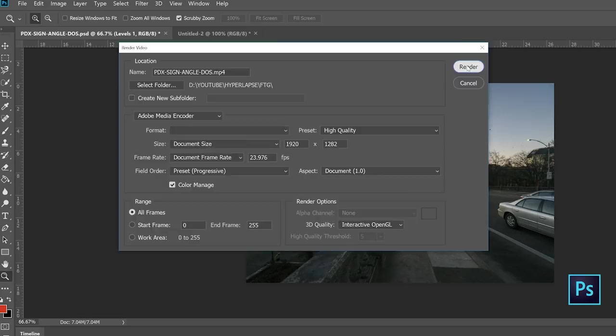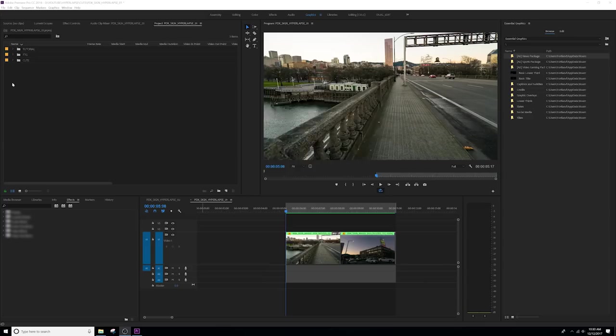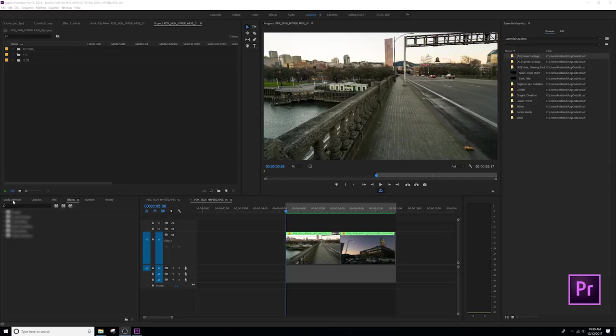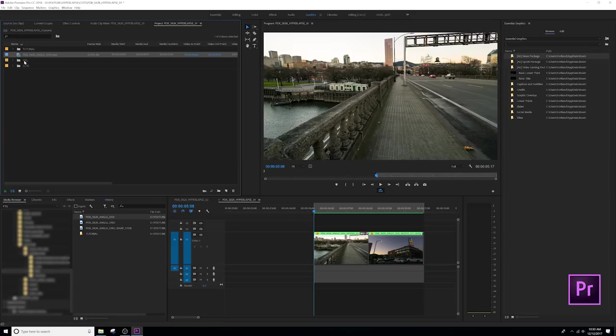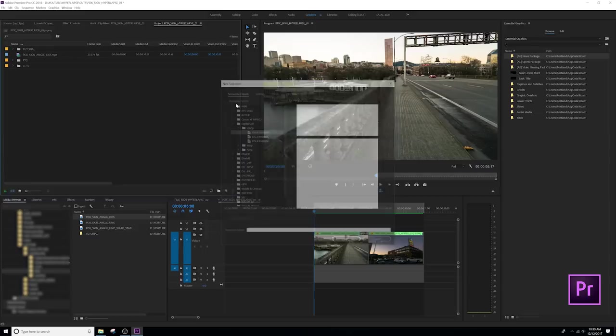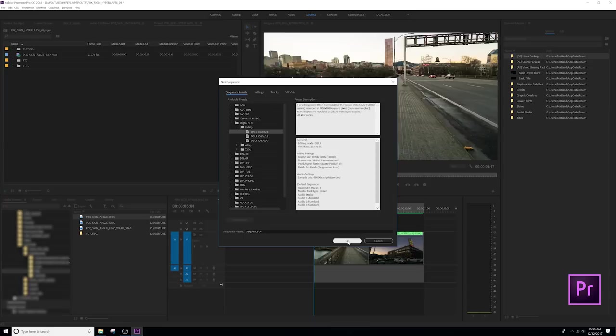We are going to go ahead and import our file. So we're going to go over to media browser and we're going to locate our file and we're going to import that file. Now that we've imported our file, we're going to go ahead and make a new sequence out of that. So I'm going to do item sequence. And I'm actually just going to choose the digital SLR 24 frames a second, cause that's going to work. It's going to give us the parameters we need.